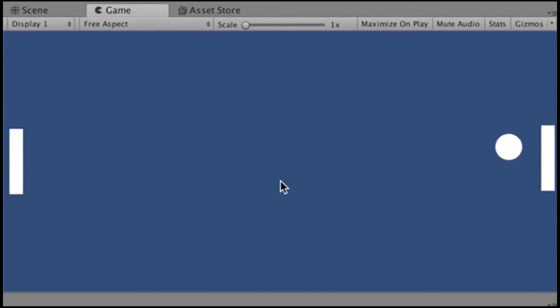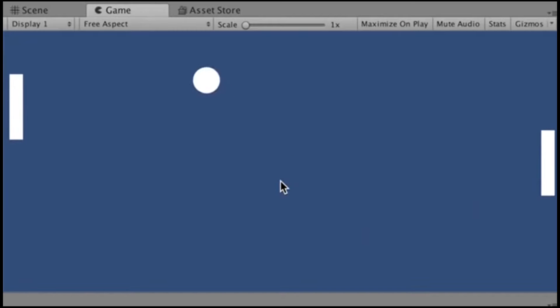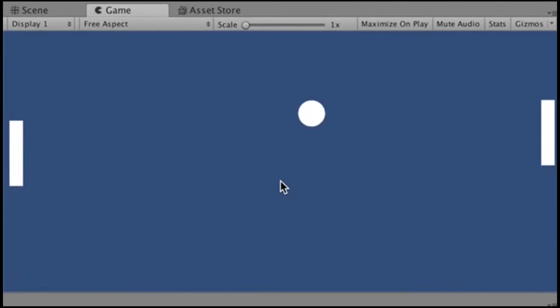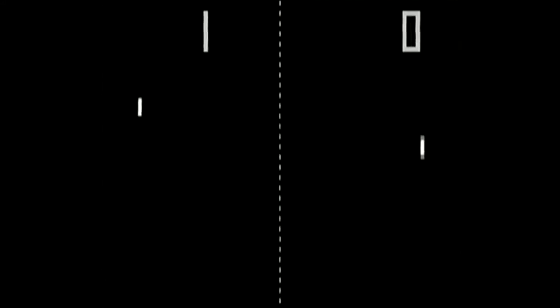Welcome! In this video we will learn the basics of Unity through creating the classic Pong game. Everything you learn here should be useful in making almost anything in Unity. So let's just get started.